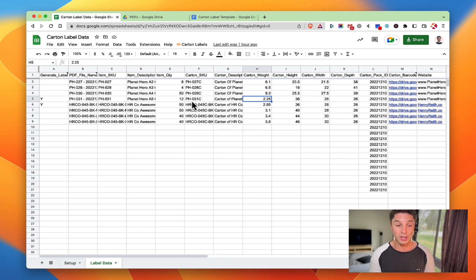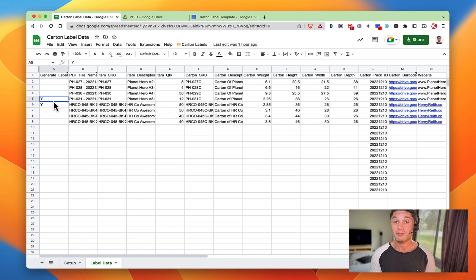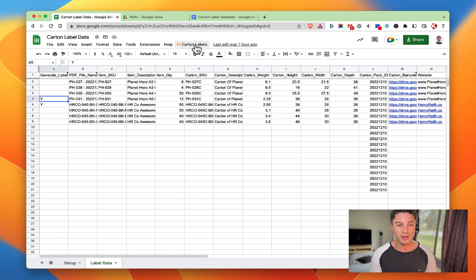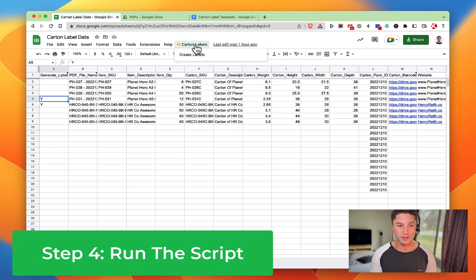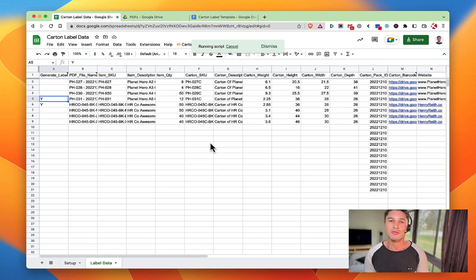Quite simply, when you have all the information in here after you've put Y next to everything you want created, just go to Carton Labels and go Create Labels and the script is going to run.